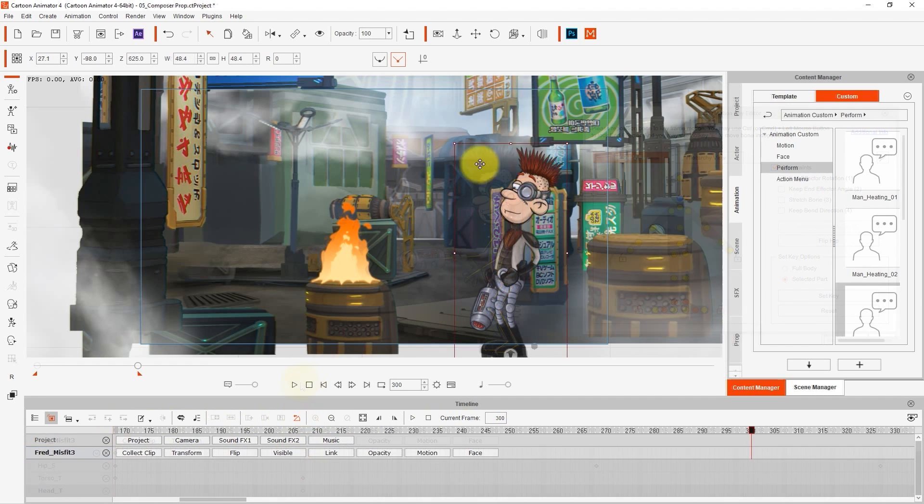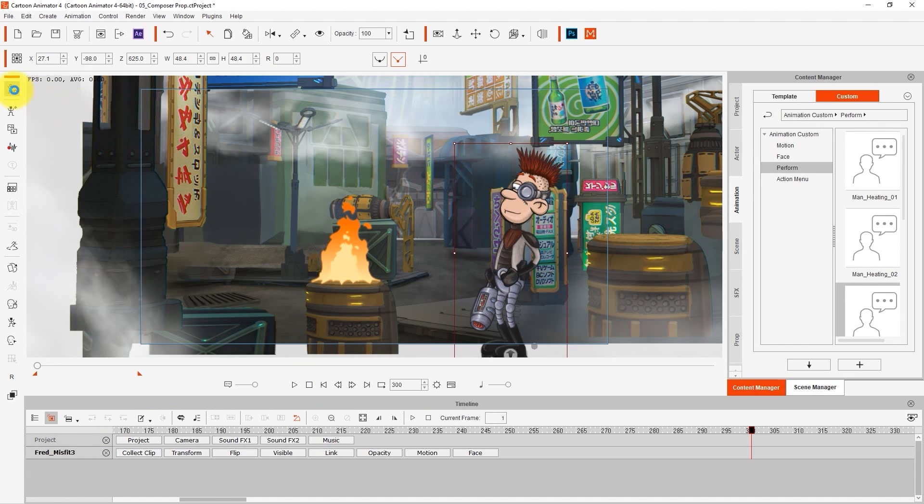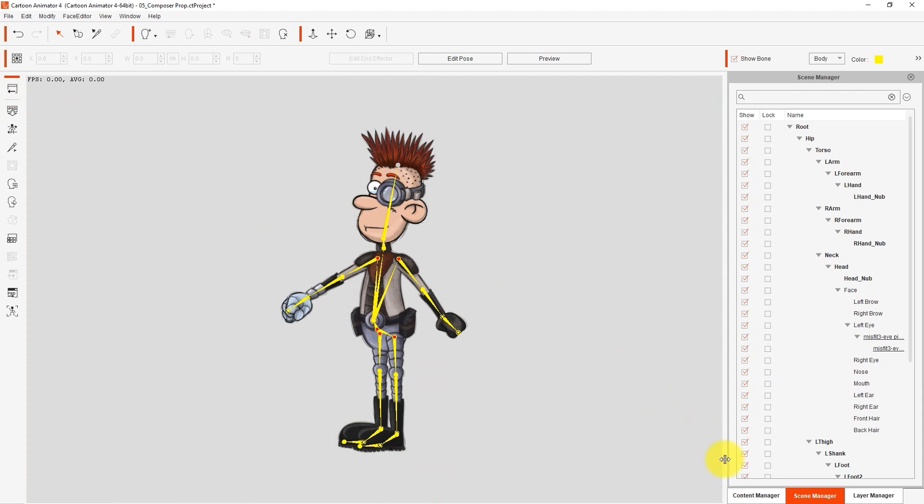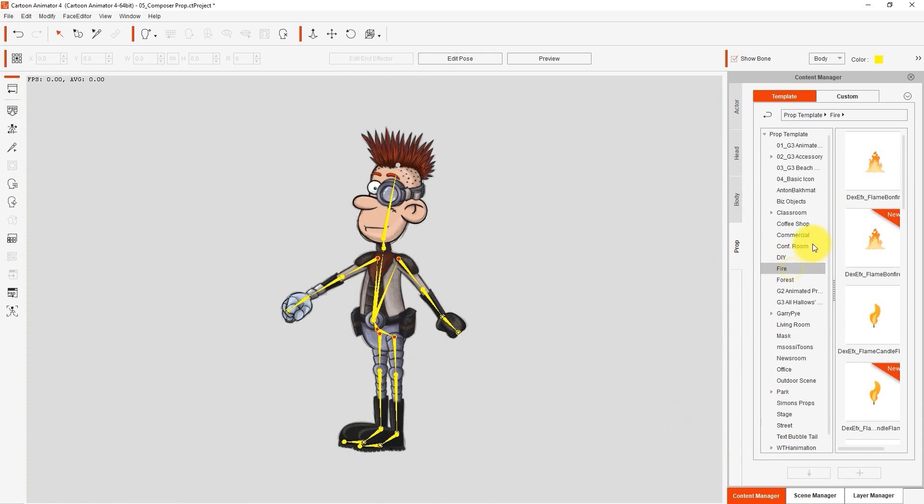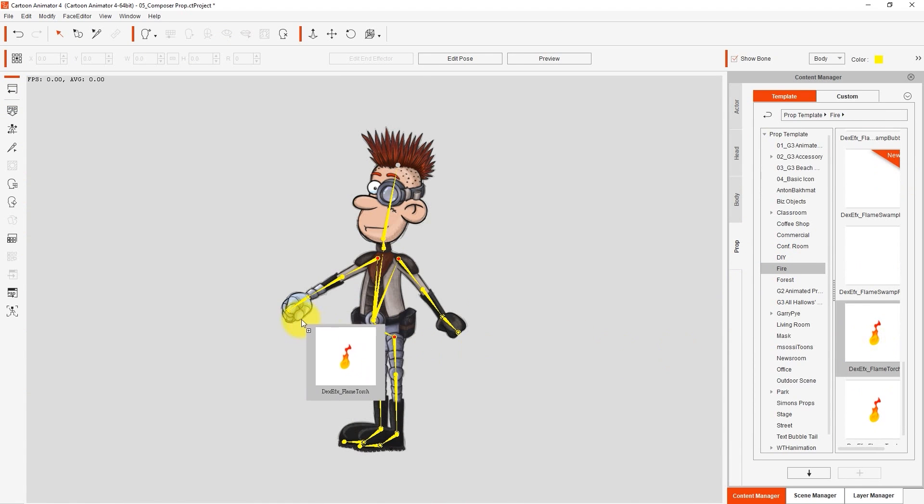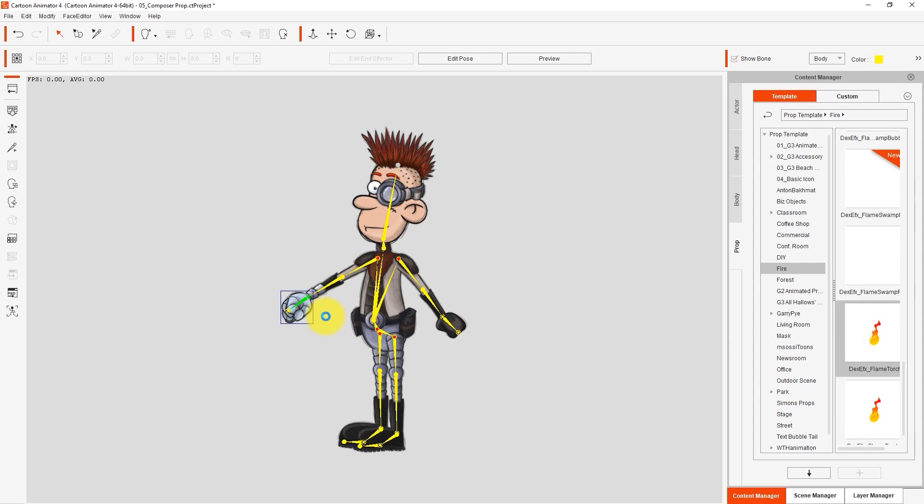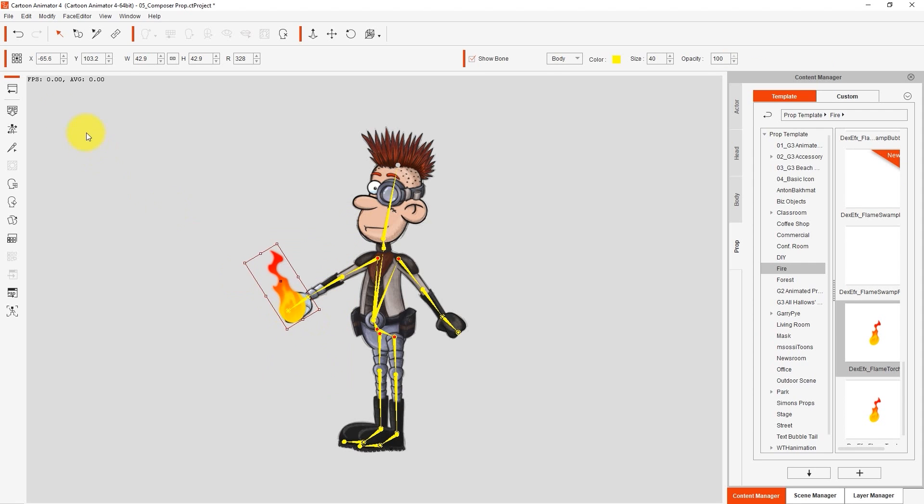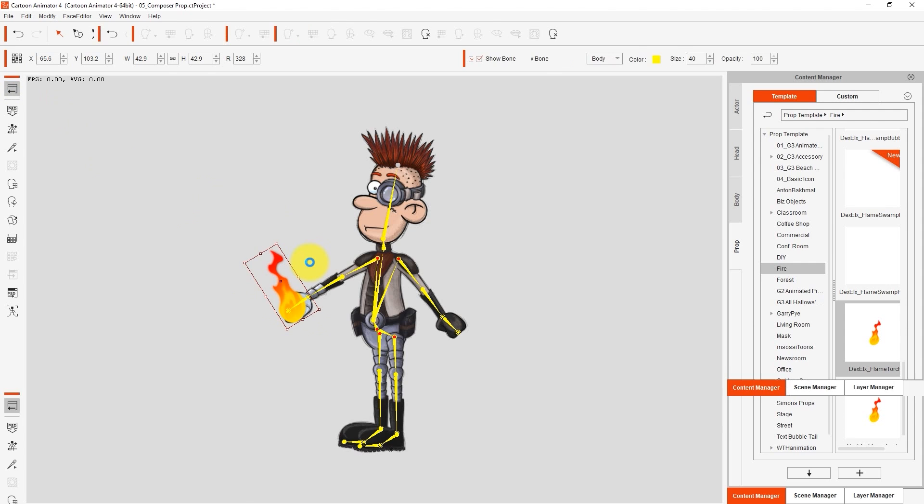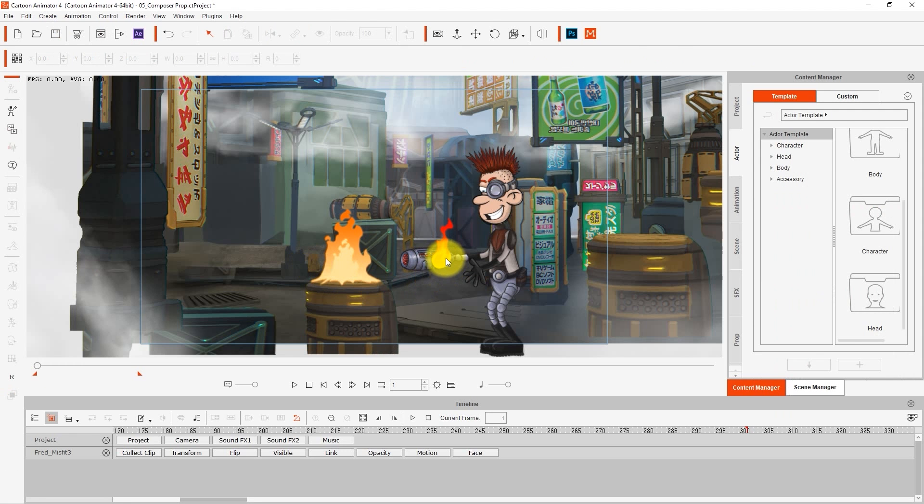You can also add sprite accessories to different body parts as well. In this case, I'm taking the character into Composer mode and then adding a small flame to his hand sprite. Once this is done, I can reposition it on the machine thing on his arm and repeat the same process with the sprite library to simulate a flickering flame.